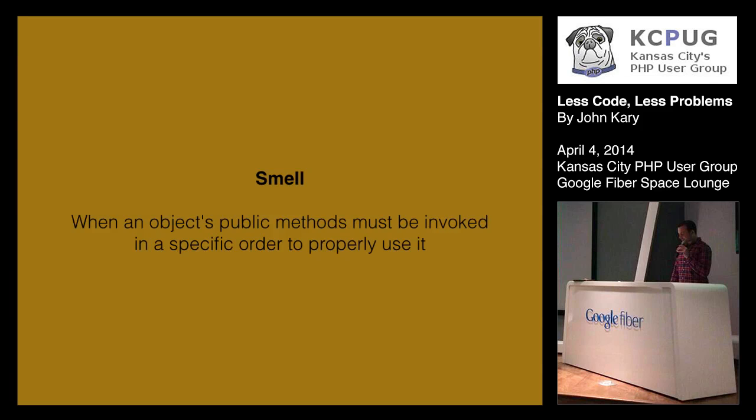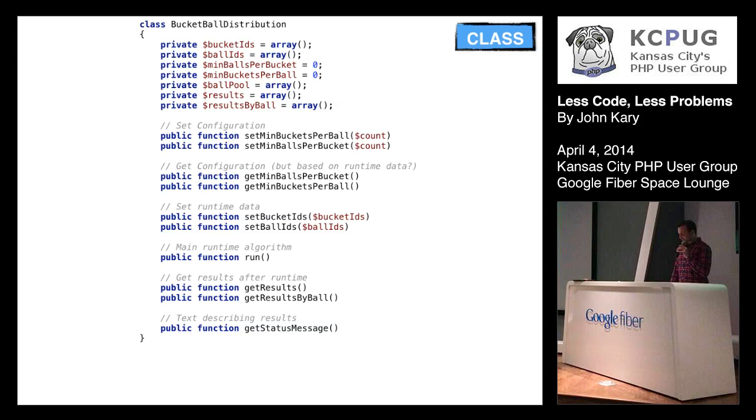And looking at them again, I found when an object's public methods must be invoked in a specific order to properly use it as a smell. Because how can we know given this array of function names, which ones need to be called in which order? We don't, right? Other than our tests, which we're very thankful that we have.